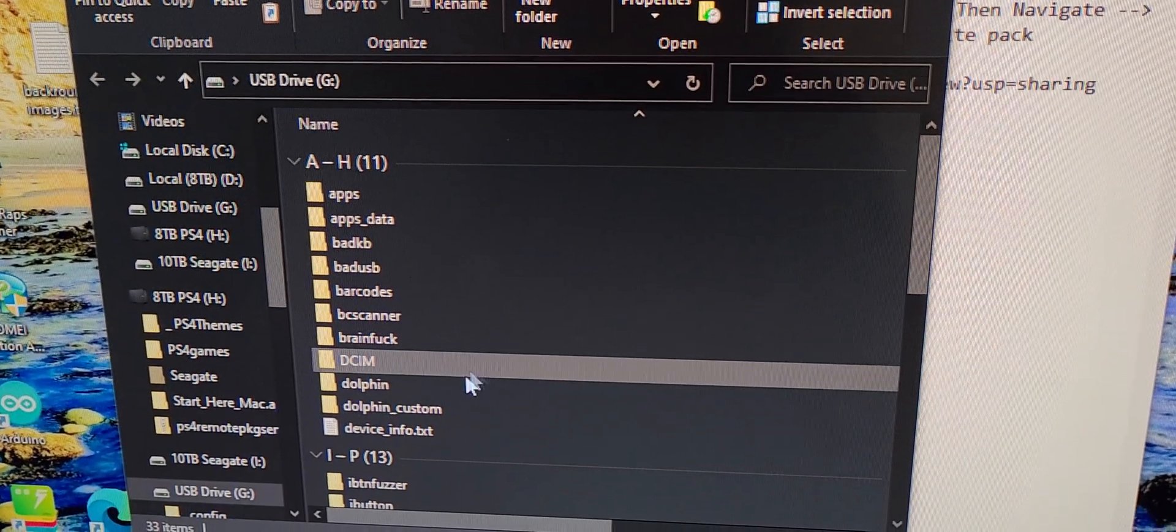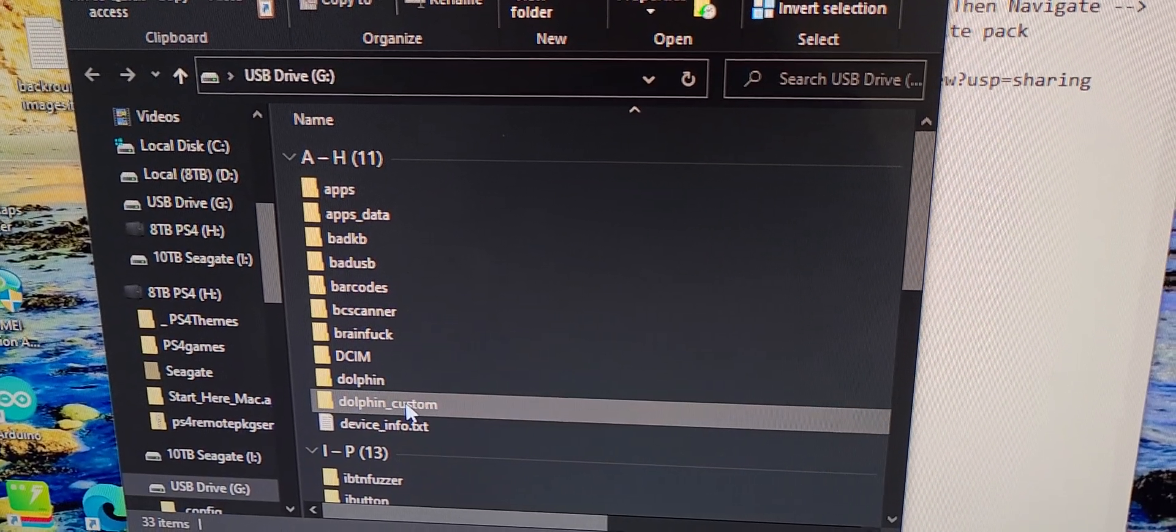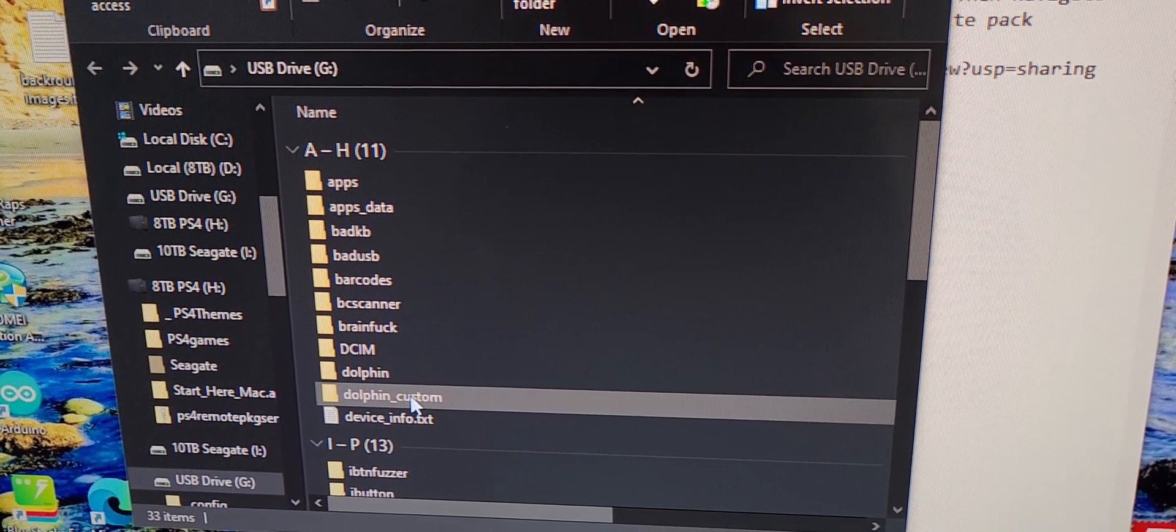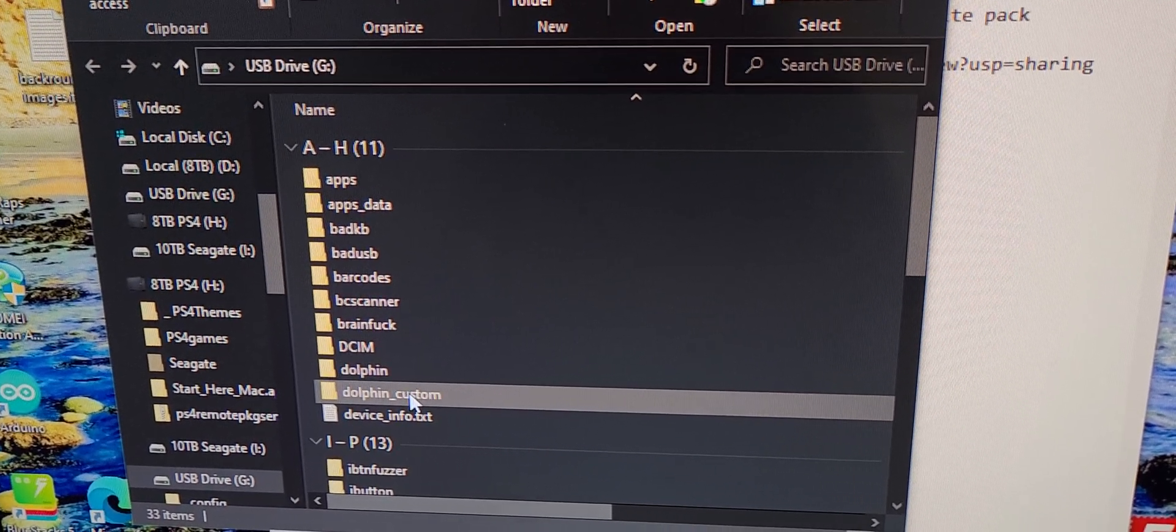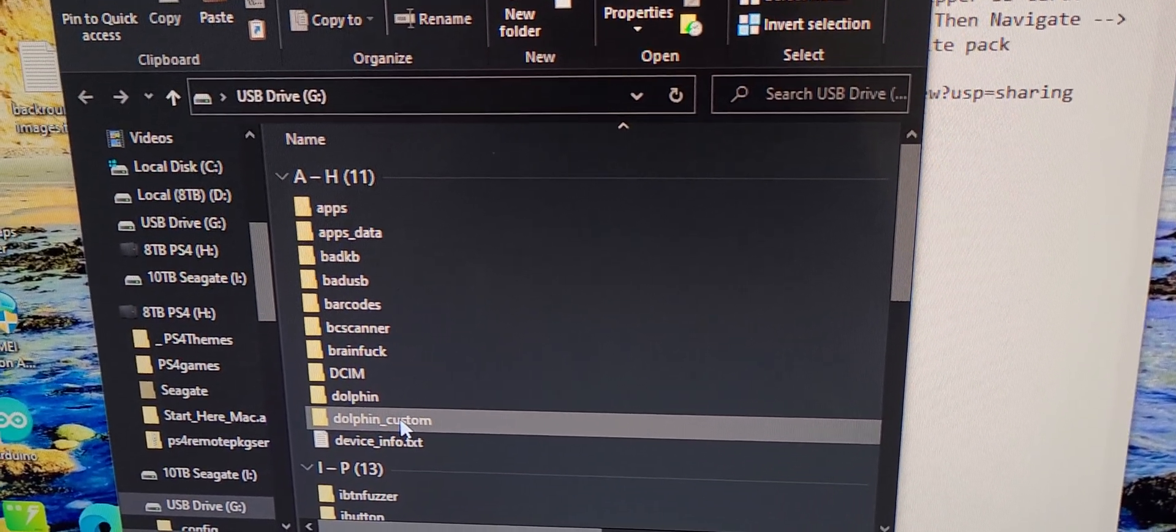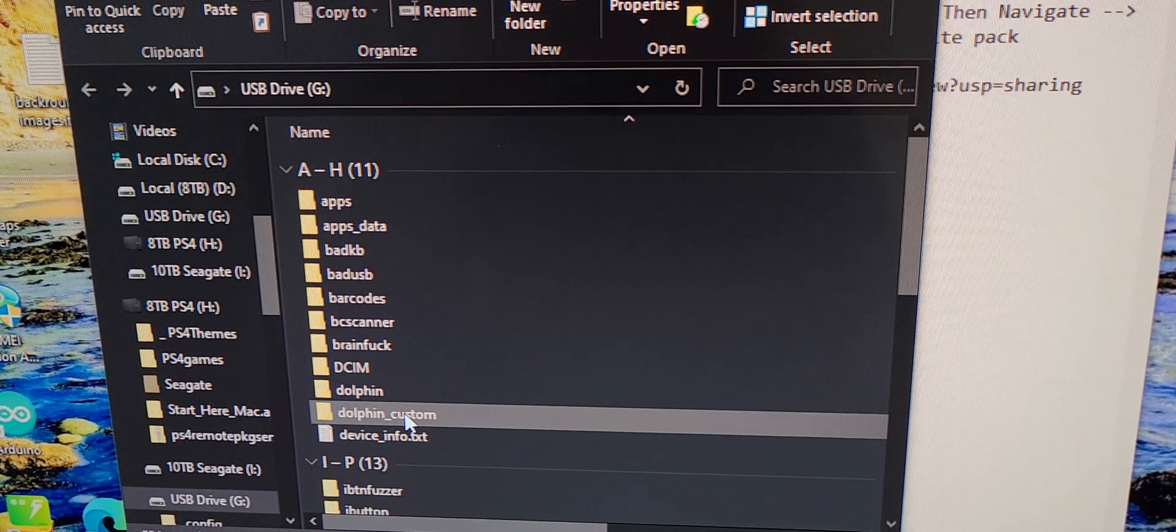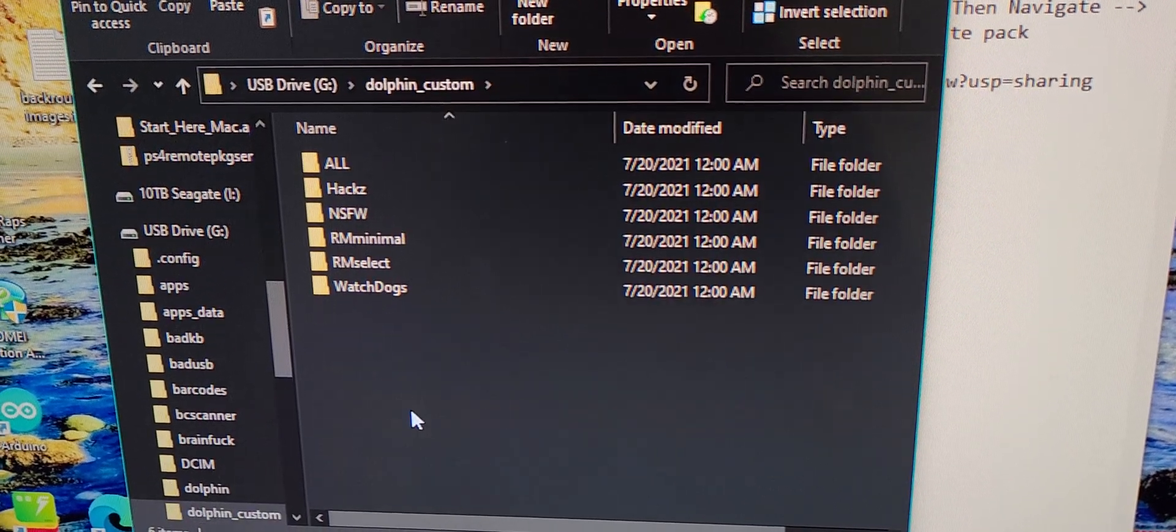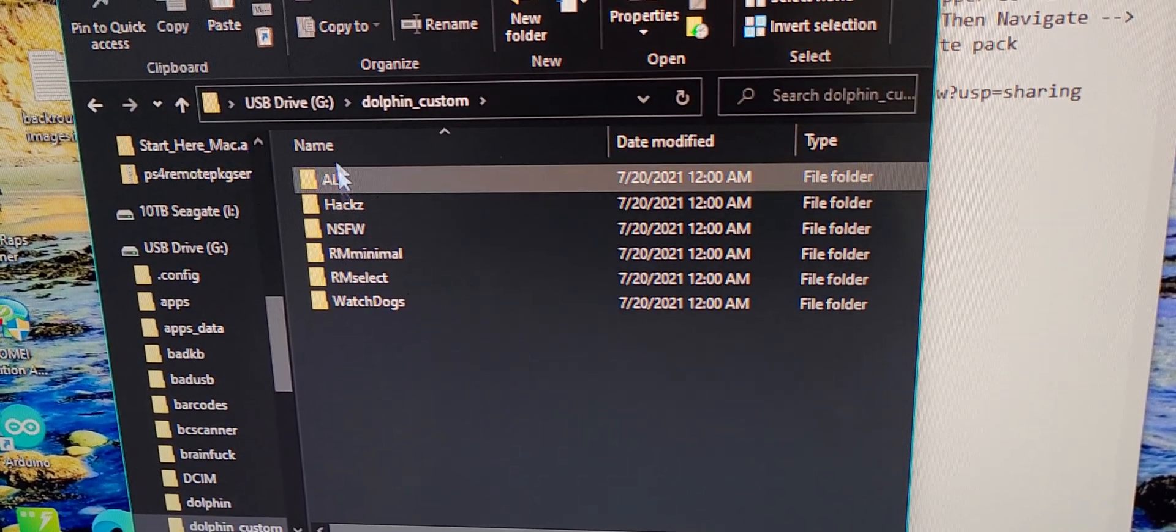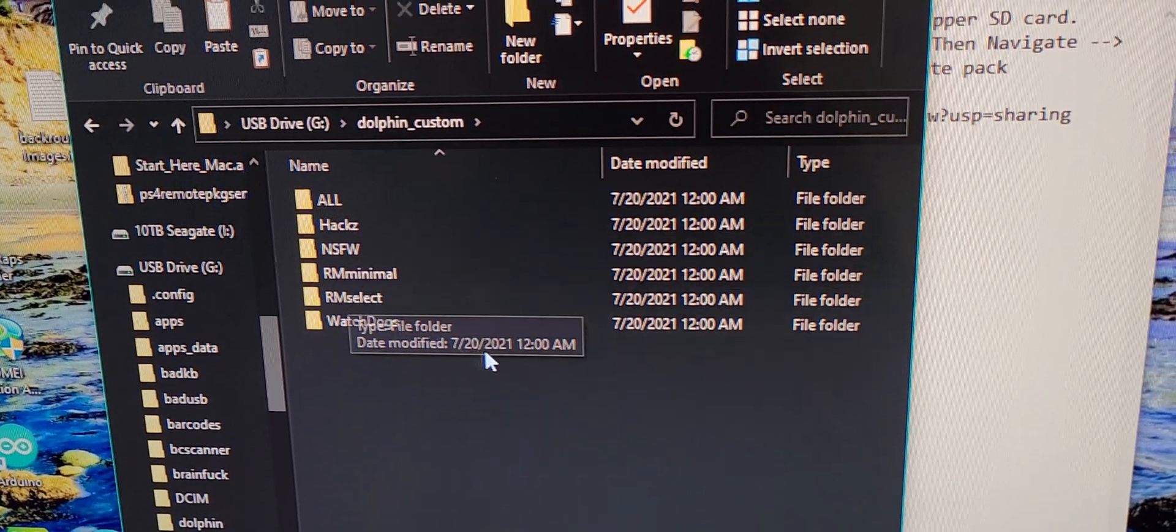Come on over here to dolphin custom. If you don't have the folder, I guess you can make it or you could just drag and drop that whole folder in there, however you want to do it and paste it all in here.